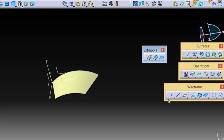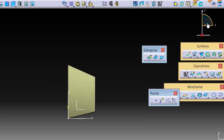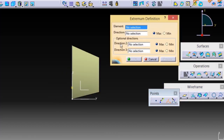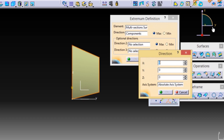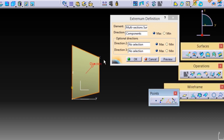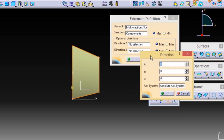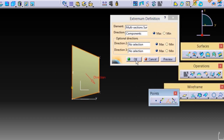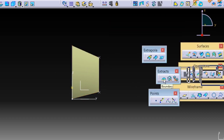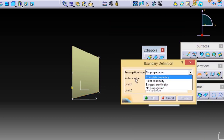Hello there, welcome to Design Guru. Today I am going to show you how to use the Extrapolate command in Surface. Let's get started.